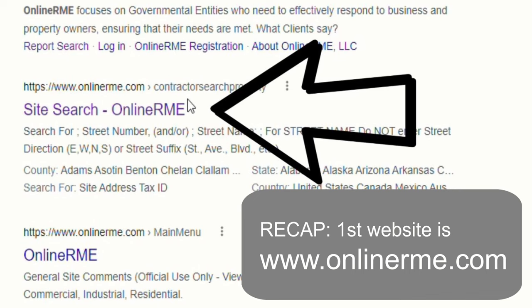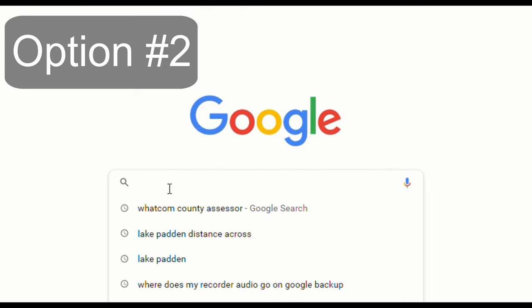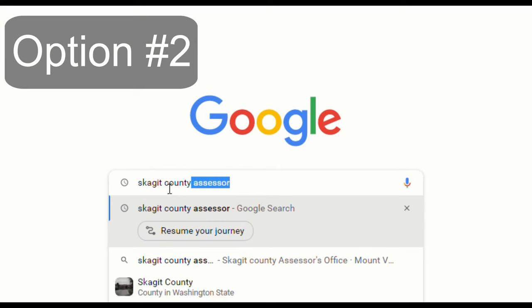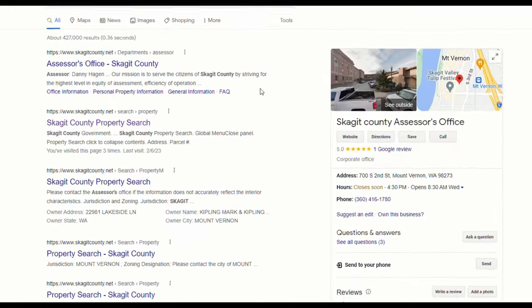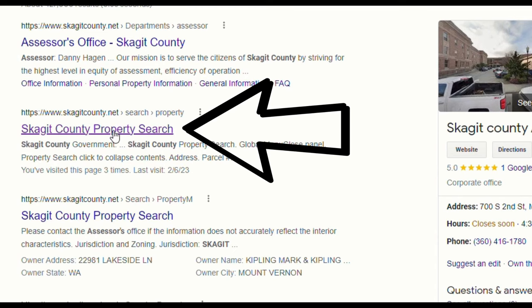For our second option, behind the computer, we are going to head over to our local county assessor. To show you that this works for multiple places, I'm going to use a totally different address and show you that you can find the information just the same. Type in whatever your county's name is and type 'assessor' afterward. If it gives you the opportunity to jump straight into property search, we're going to go there — skip a step.